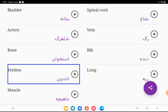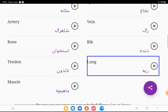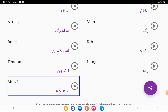Tendon — pandon. Lung — rie. Muscle — mahiche.